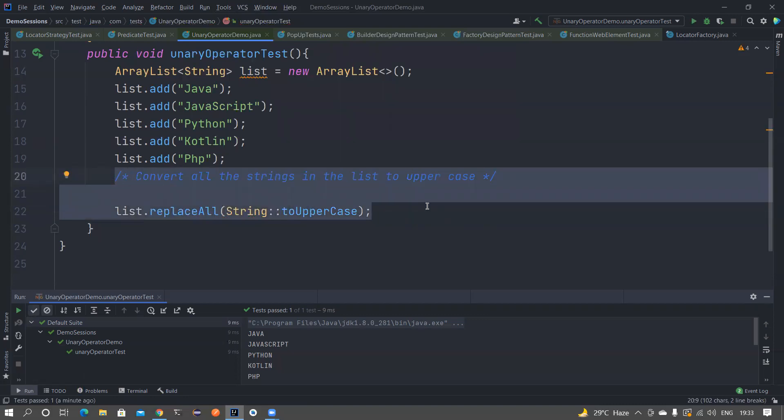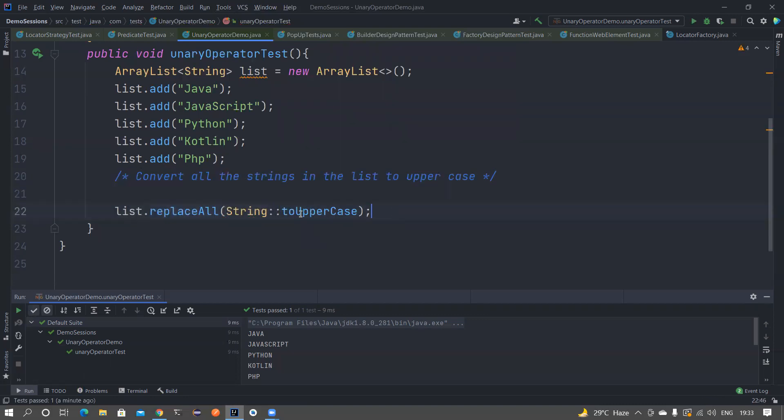We've learned about UnaryOperator using the generic type String. You can apply this logic to other data types as well — be it an Employee class, an Integer class, or other classes.